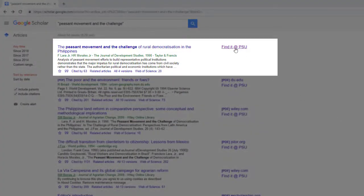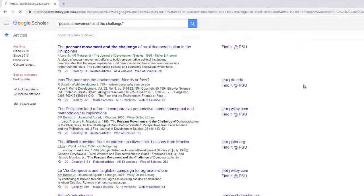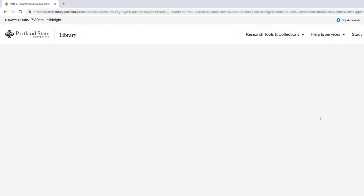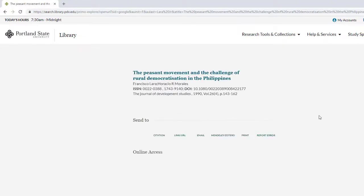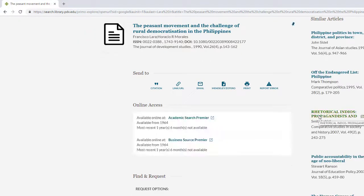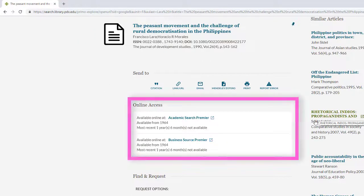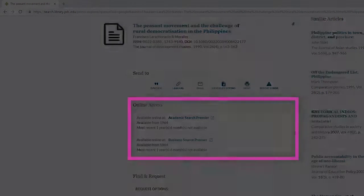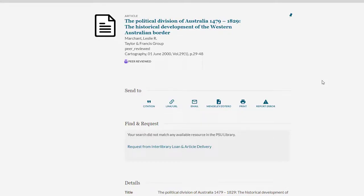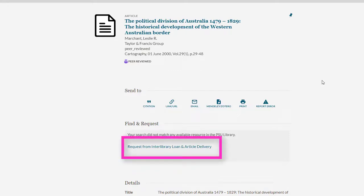This article has only a Find It at PSU link. Clicking on that link will bring you back to the library catalog. If we have direct access to it and you are already signed in, you'll see links to these access points. If it turns out we do not have direct access to the full text, use the Request from Interlibrary Loan link to request the article.